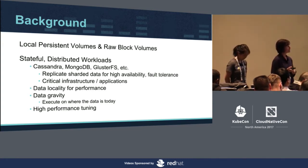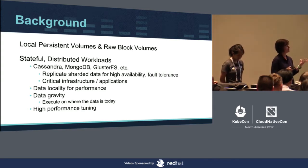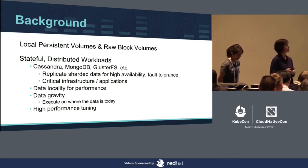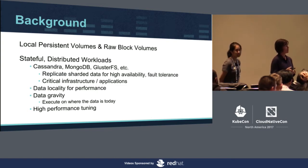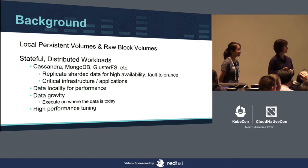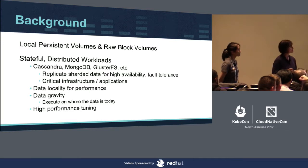And last, high-performance tuning. So with the advent and the maturity of raw block volumes, we will now be able to tune the storage more appropriately to really get what you need out of raw block devices.